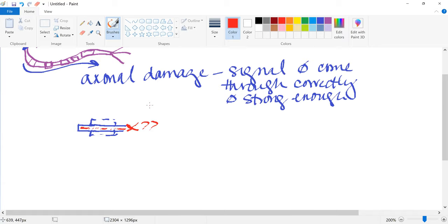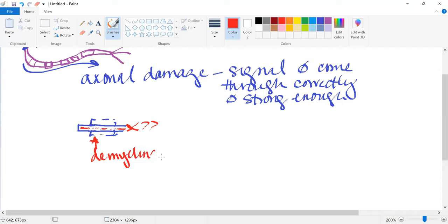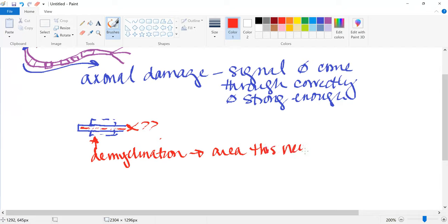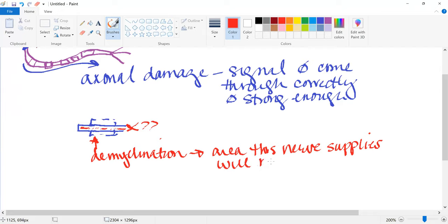The damaged myelin — or demyelination — is the part that happens to the myelin sheath. When it's demyelinated, the area that this nerve supplies will not be stimulated — that's going to be a huge issue. Some causes: the number one cause is idiopathic, but allergic responses, autoimmune reactions, and responses of the nervous system may also be reasons.